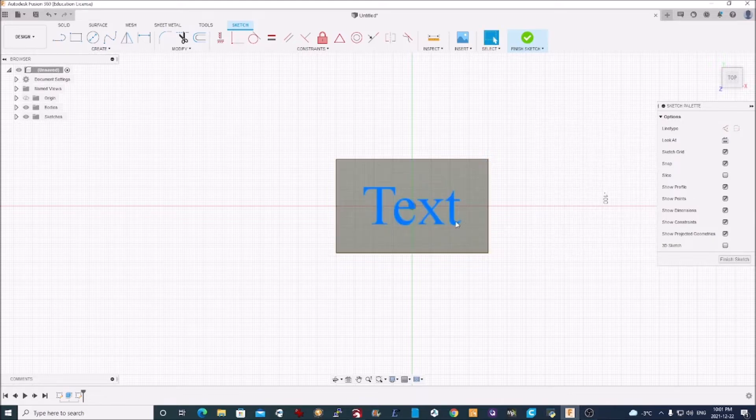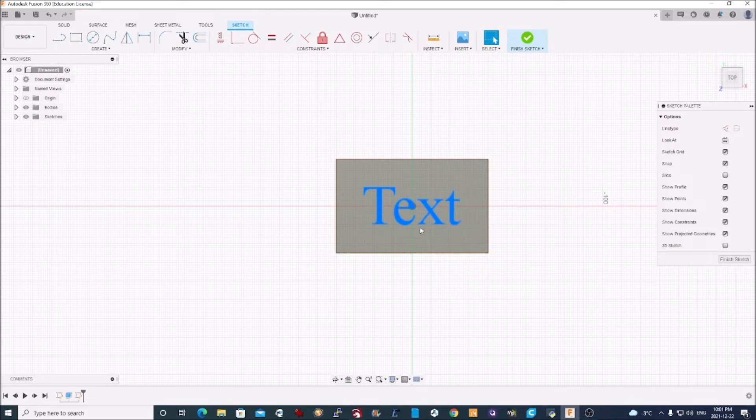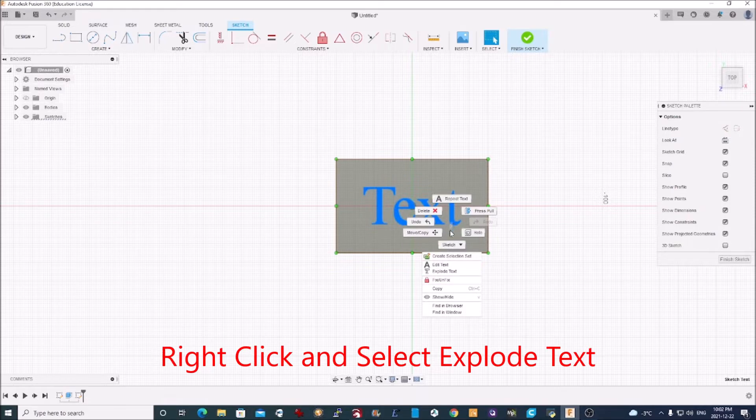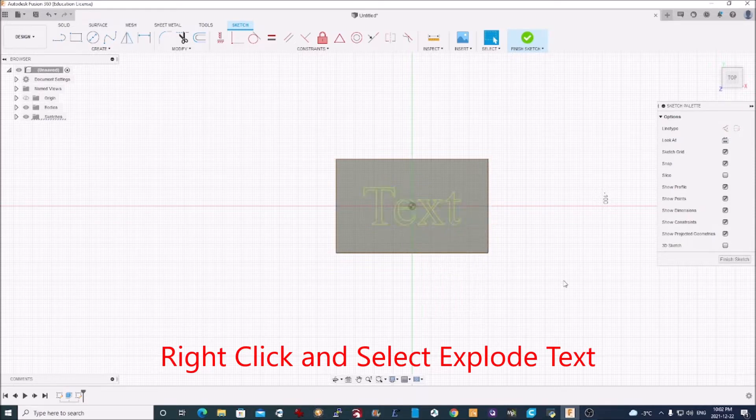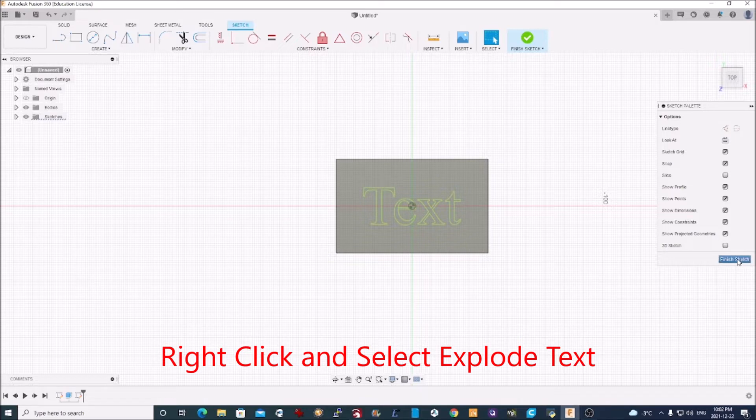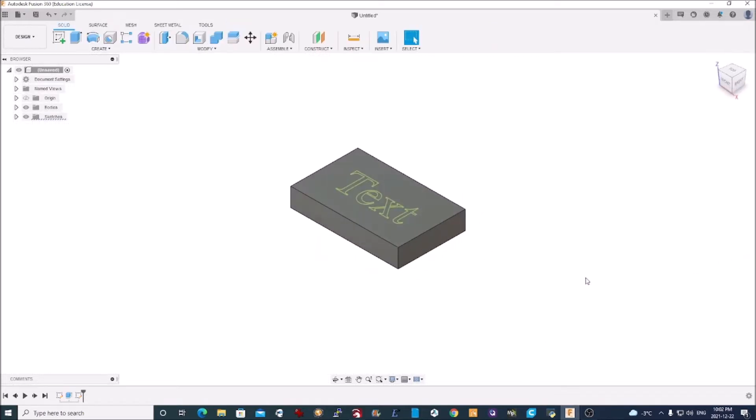Before you finish this sketch, what you need to do is turn this from Windows Text into an outline that can be engraved. We do that with the Explode Text command. So now I can finish my sketch. And there's the text that I want to engrave.